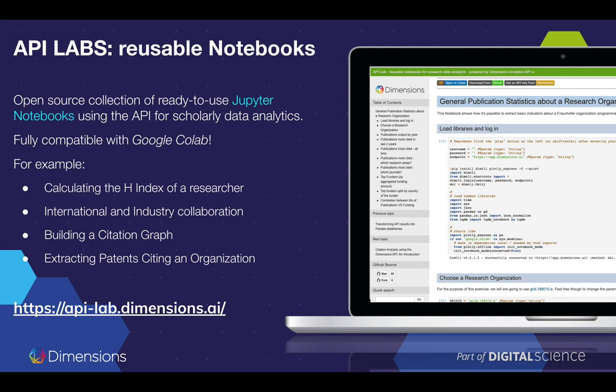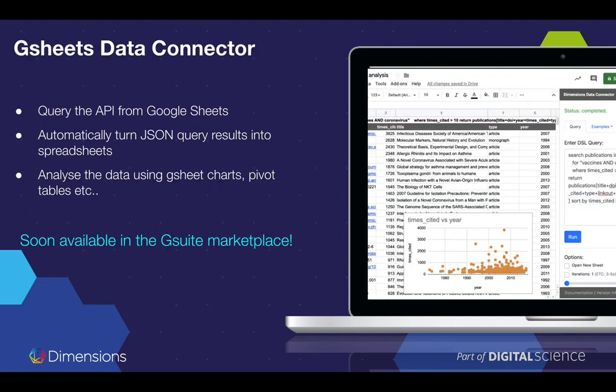We regularly add new notebooks to this resource based on your feedback. All the notebooks are compatible with Google Colab — a fully cloud-based Jupyter environment — meaning you can simply click on the 'Open in Colab' link and run the notebook online without having to install anything on your computer. This makes it very easy to get up and running with the analysis even if you don't have a fully working development environment.